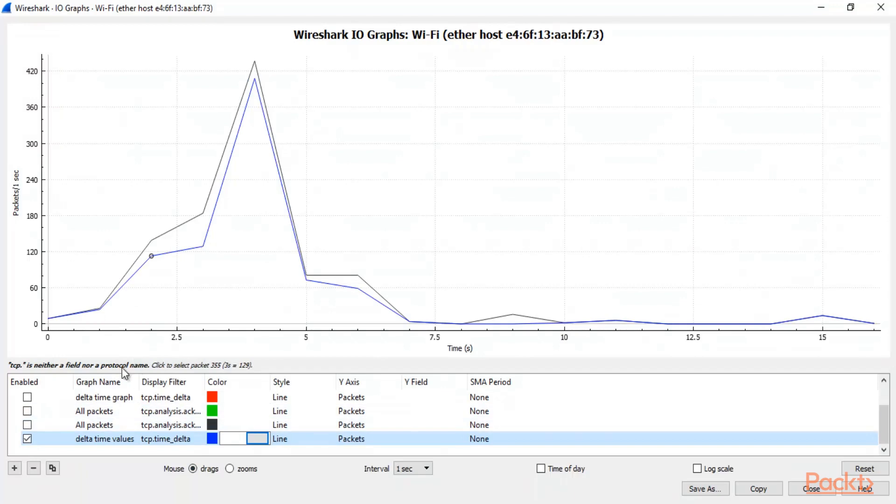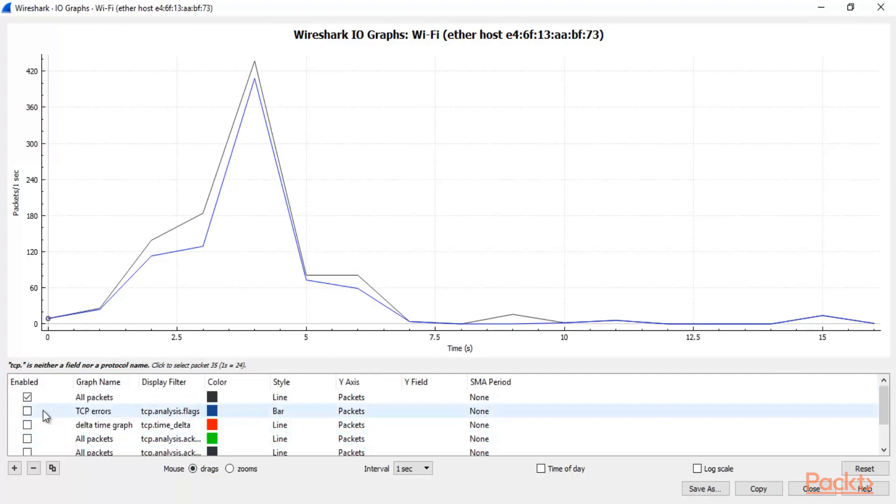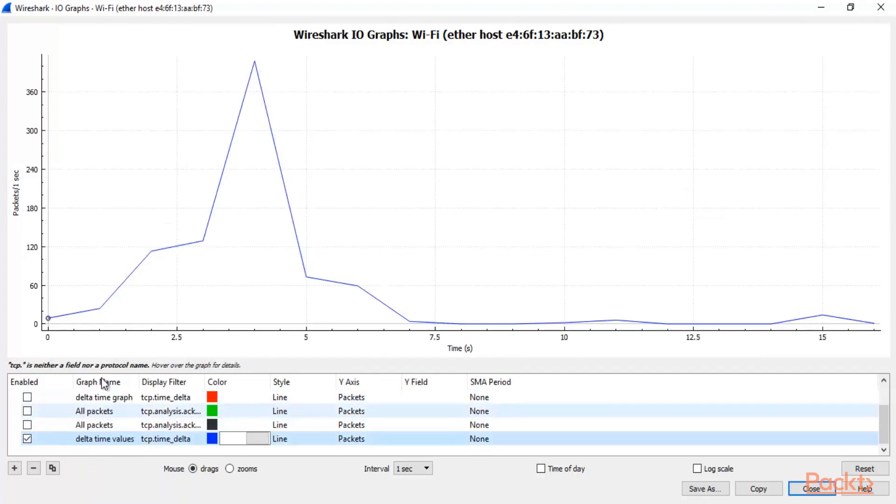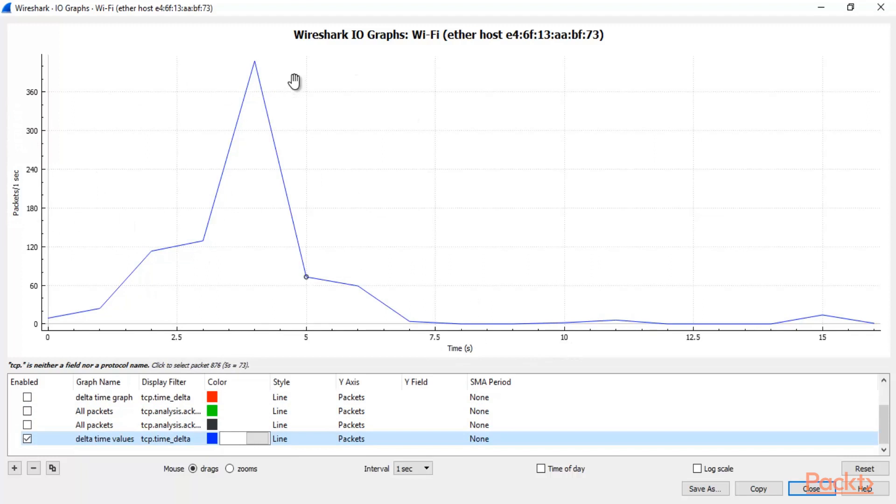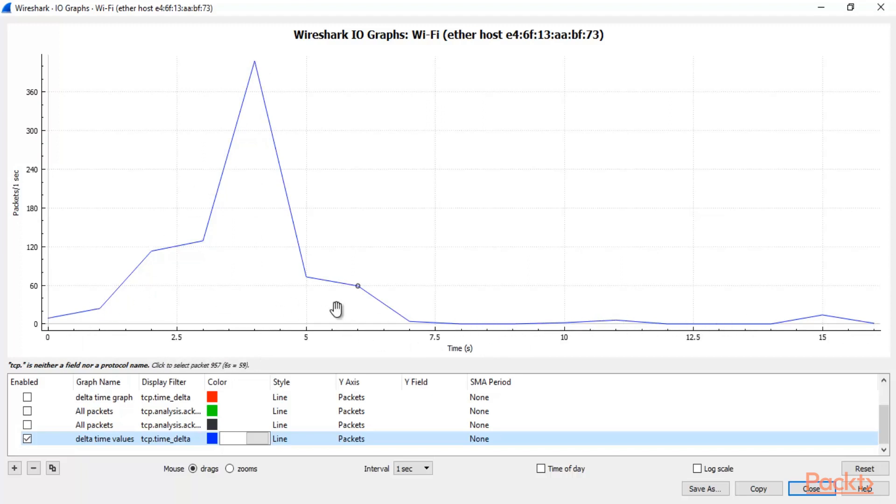Basically the time between two packets is called Delta Time values. So this is the peak you can see here. Now let me disable all packets and you can see here this is basically purely Delta Time value graph. Packets per second and this is time. So you can see here that this is the time where you got the maximum result here and this is the minimum result here.